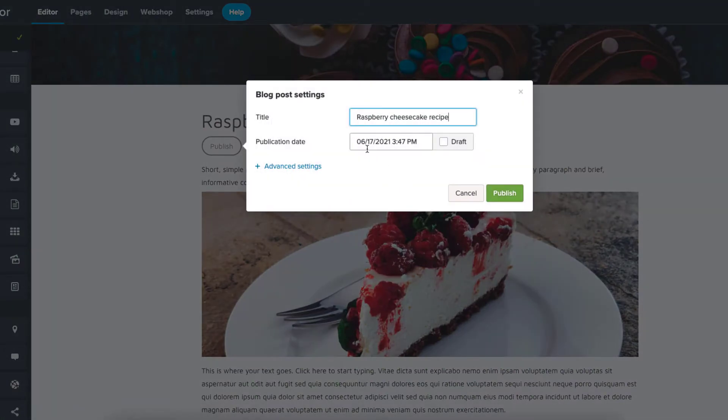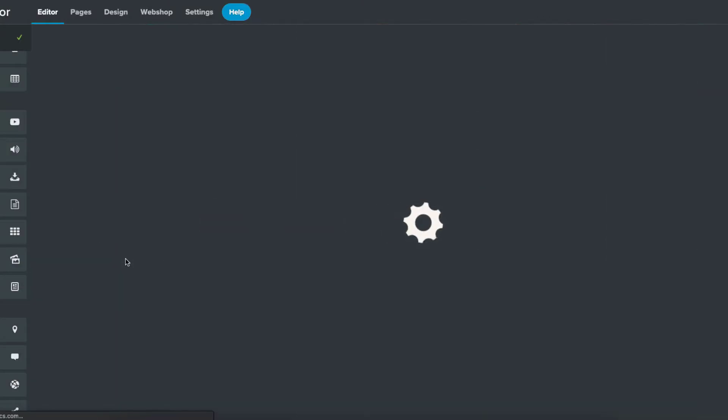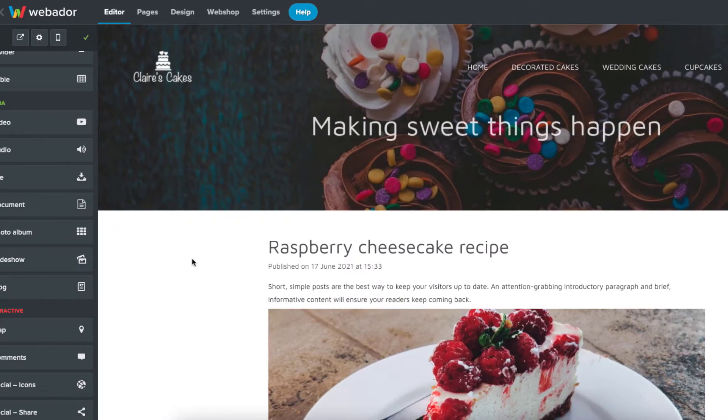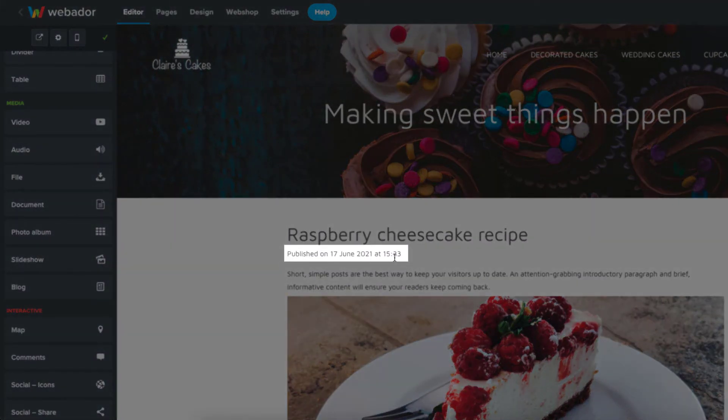And from here you can leave it as a draft, or set the publication date and publish it. Once published, you'll see the date and time it was published here.